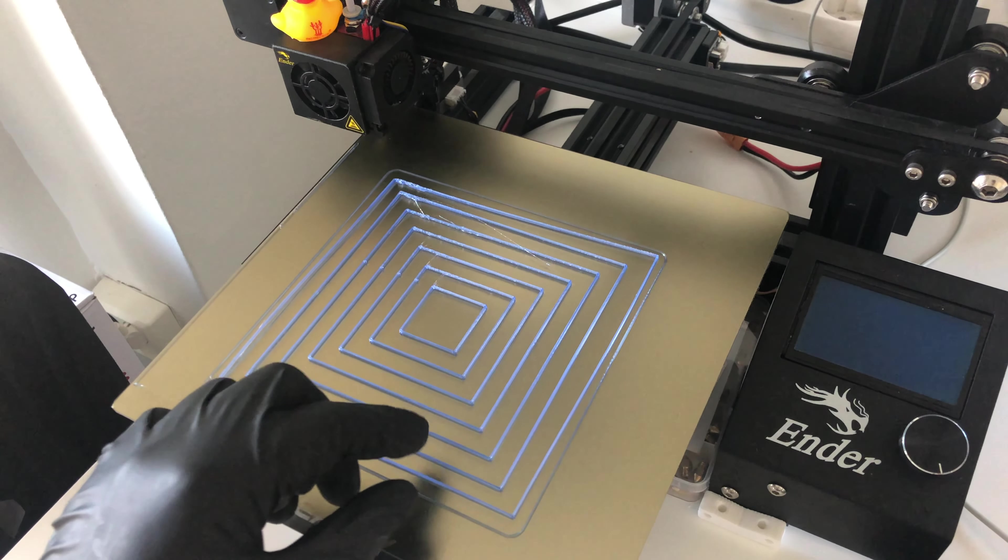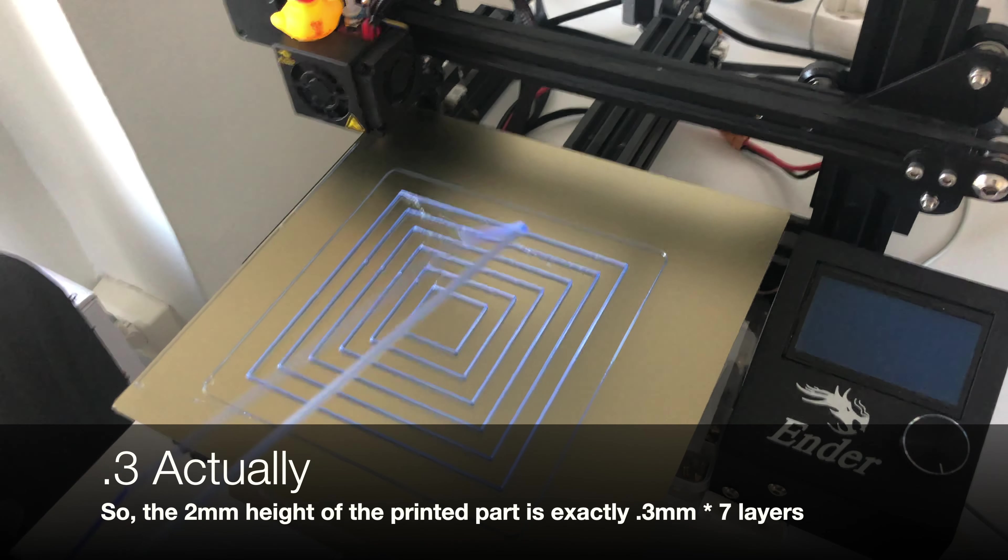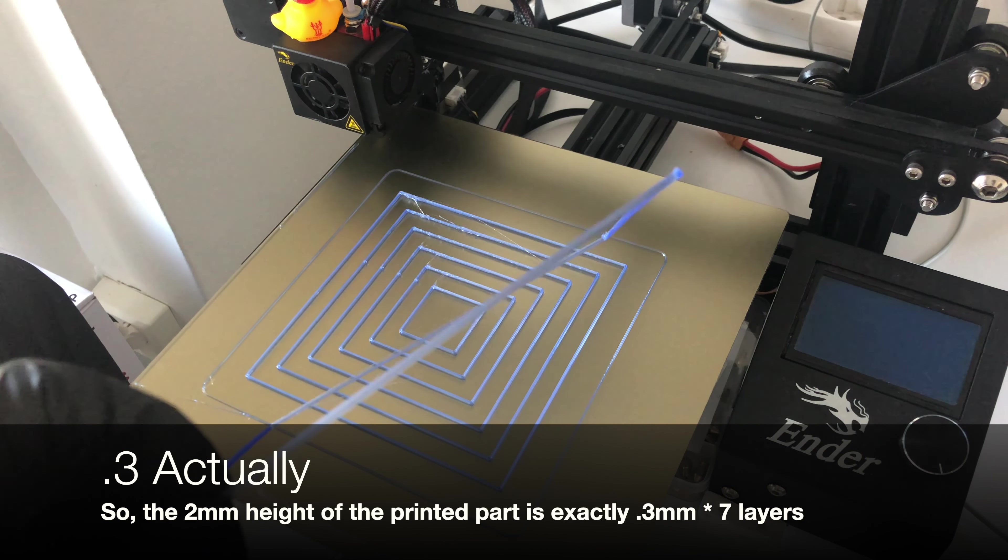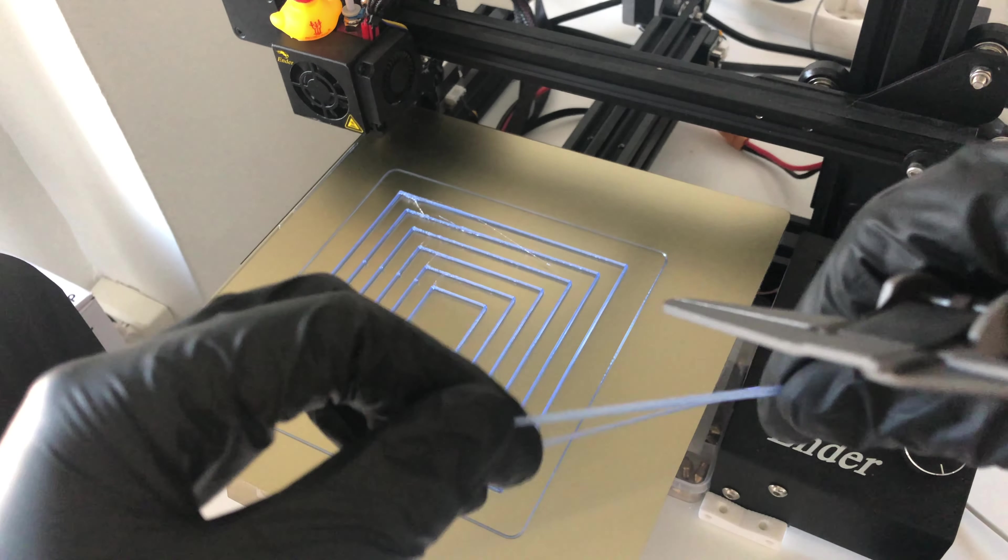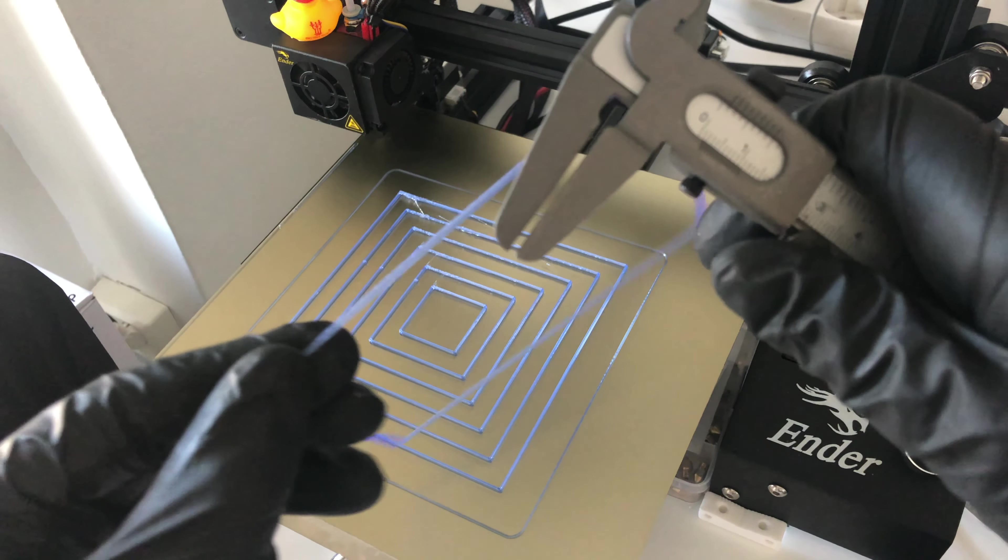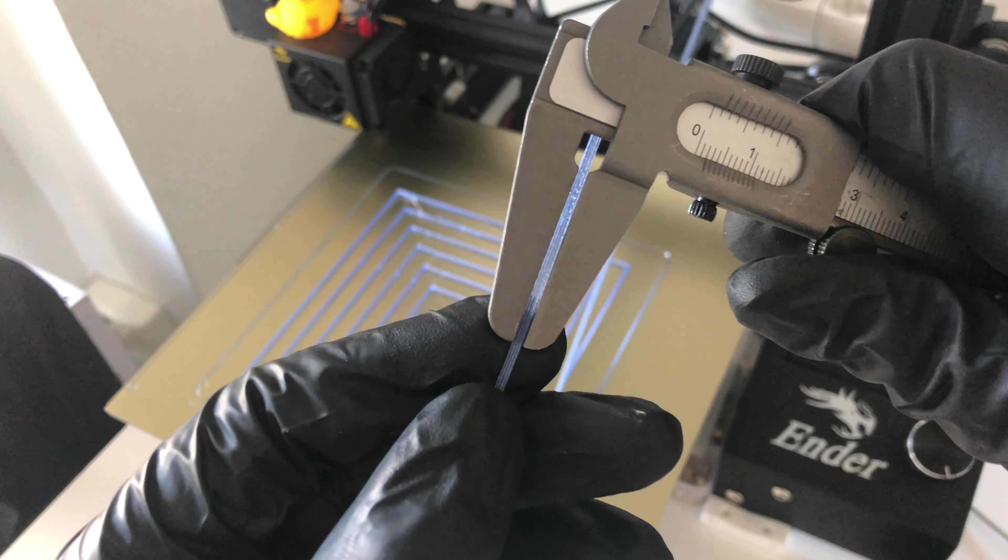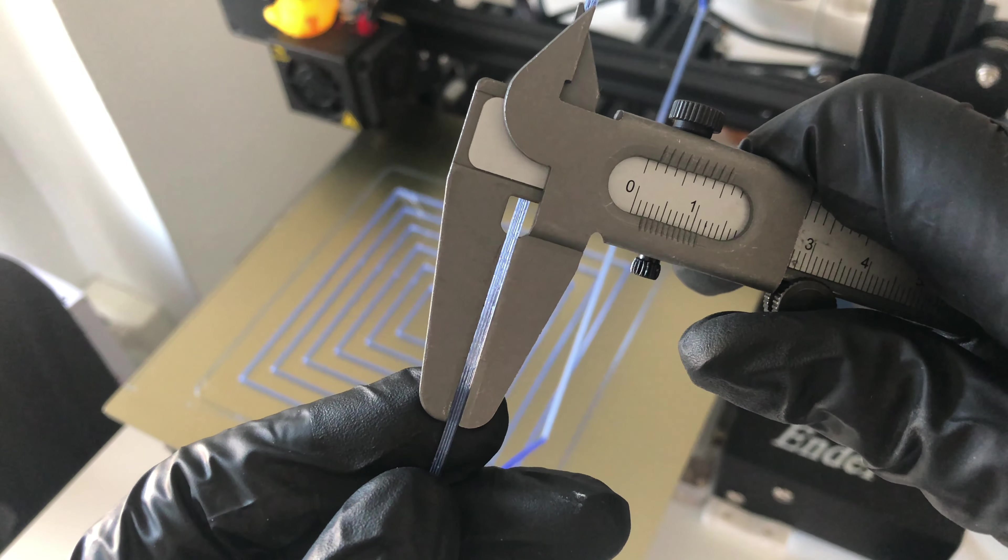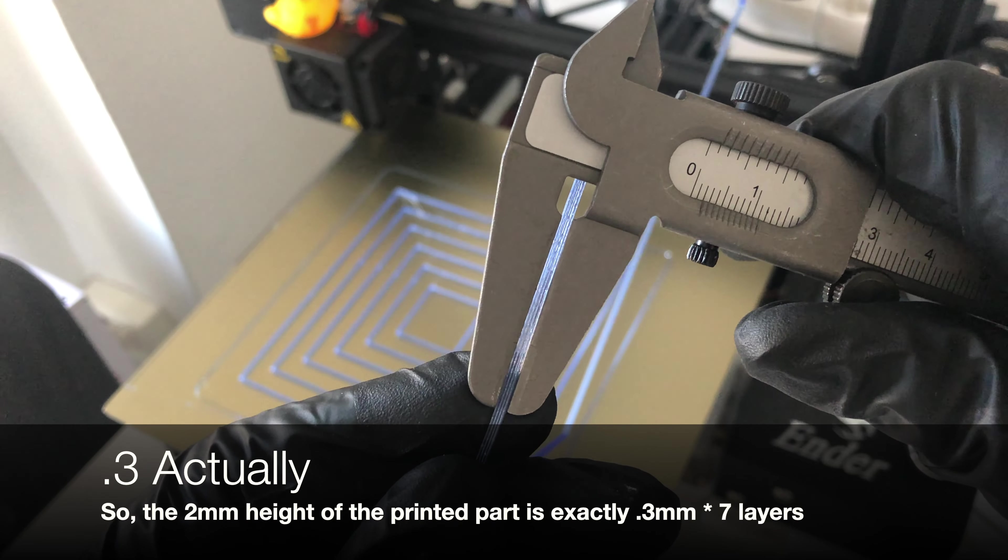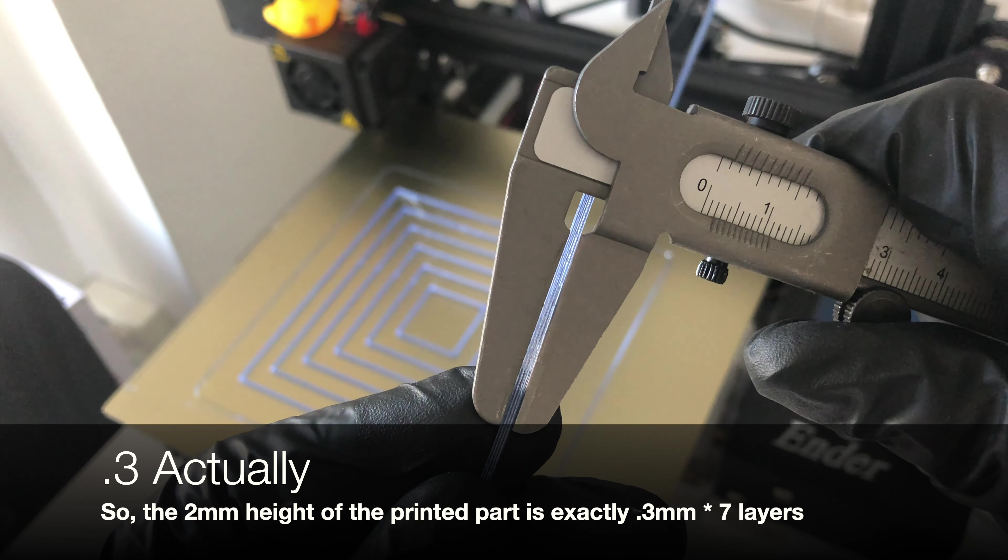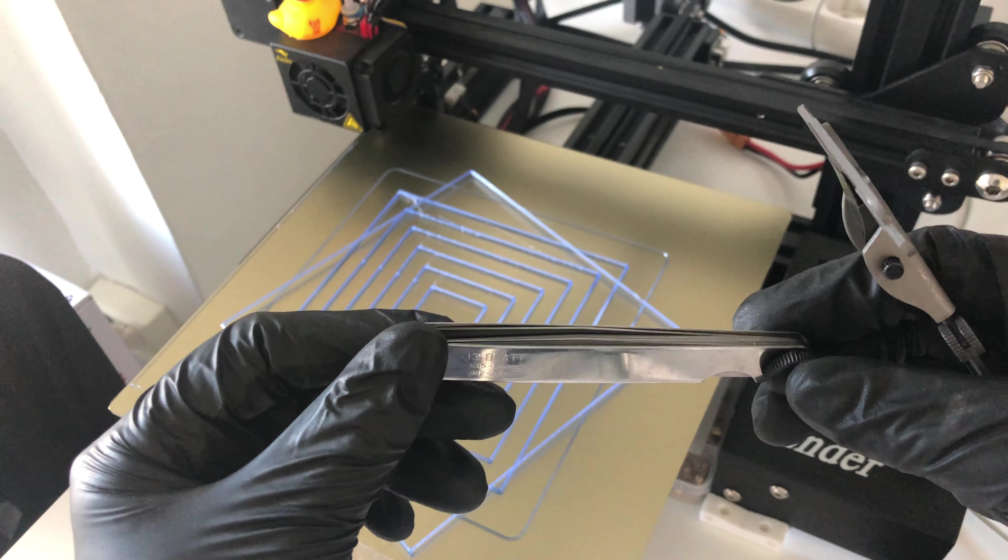So we have seven layers at 0.4mm height. Let's try to measure the final height and see how good it is. So this is exactly 2mm - 0.4 by 7 layers. And I would say this inexpensive tool is super good.